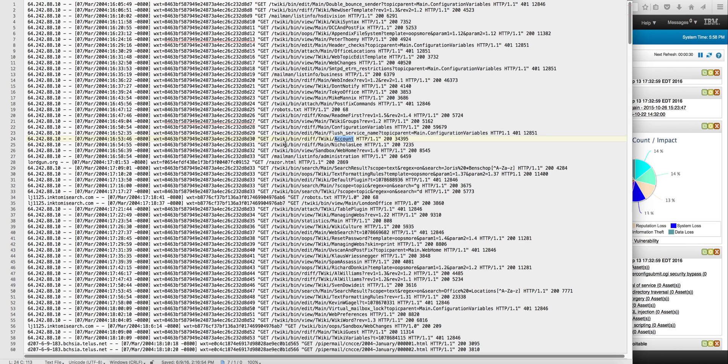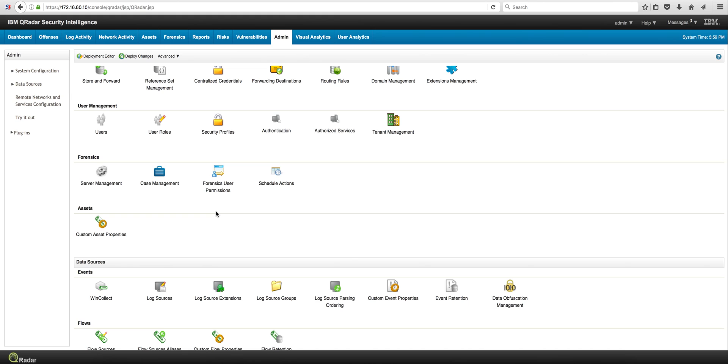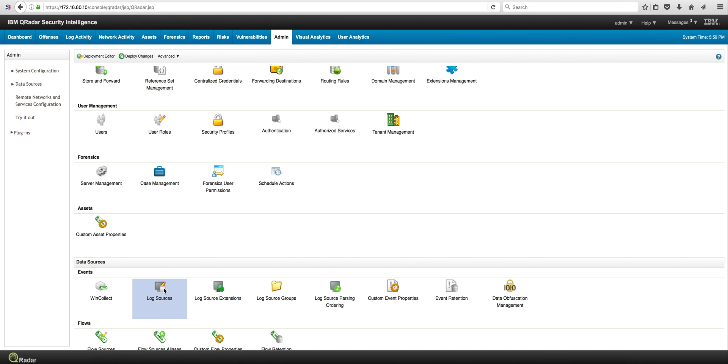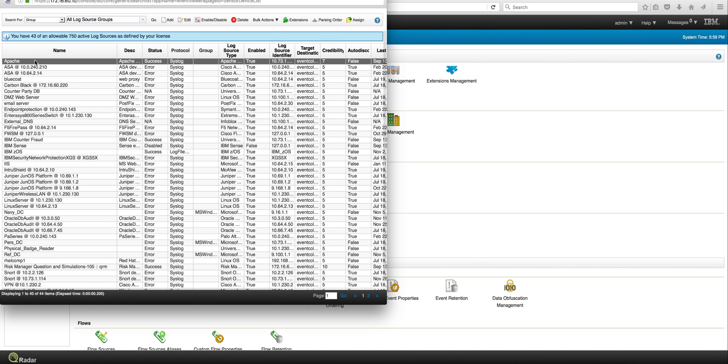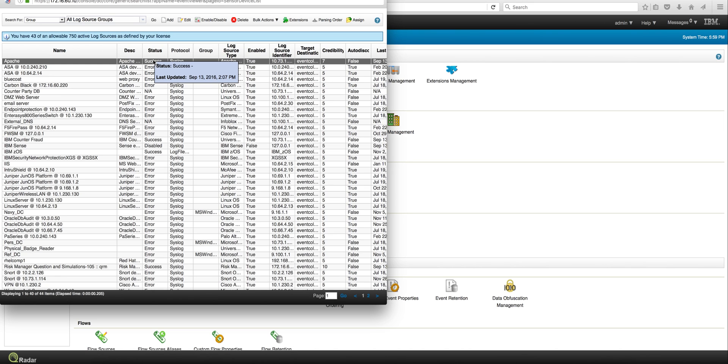How do we do that in QRIDAR? Well the first thing is to add the log source. If you don't have it out to discover, you can actually add it manually, and here we have Apache. You need to make sure that you have that custom property, and if you don't have it as part of your native DSM, you can actually add it, which is actually very easy now in 7.2.8 to do.